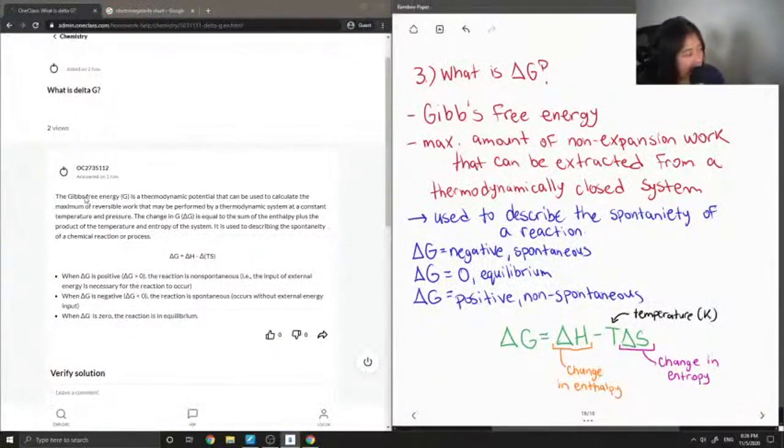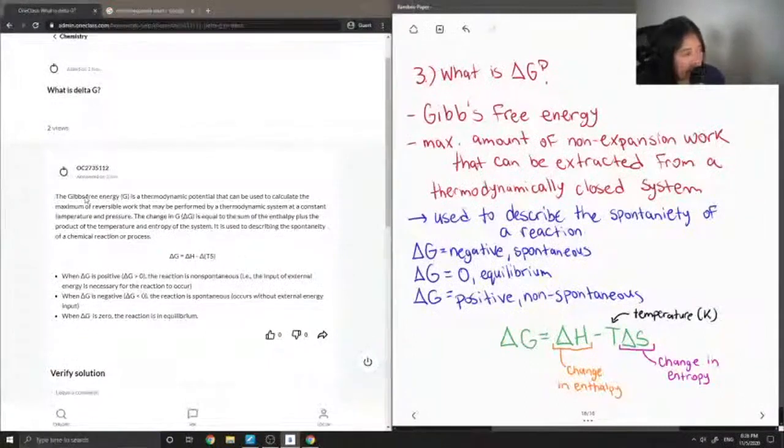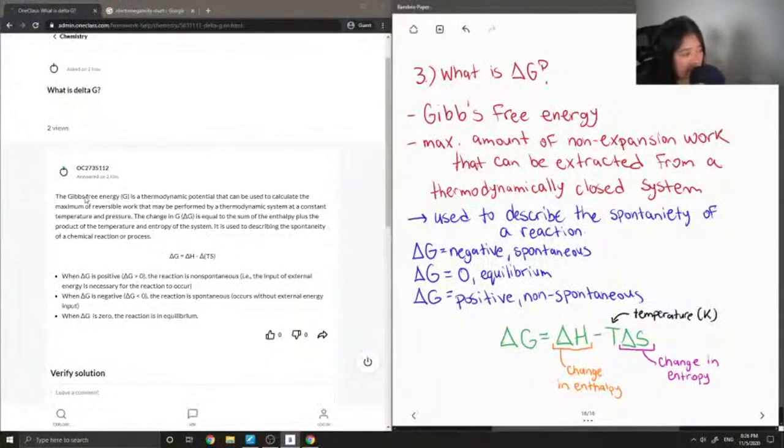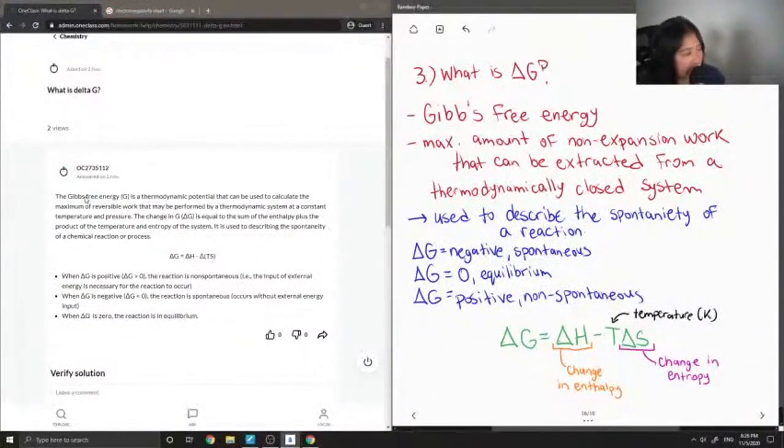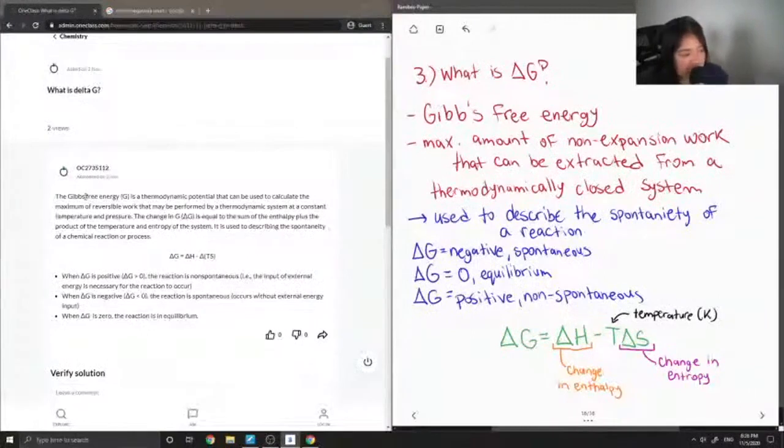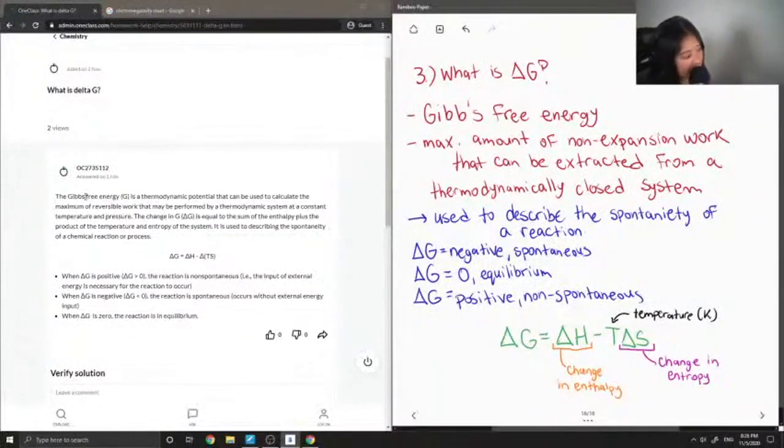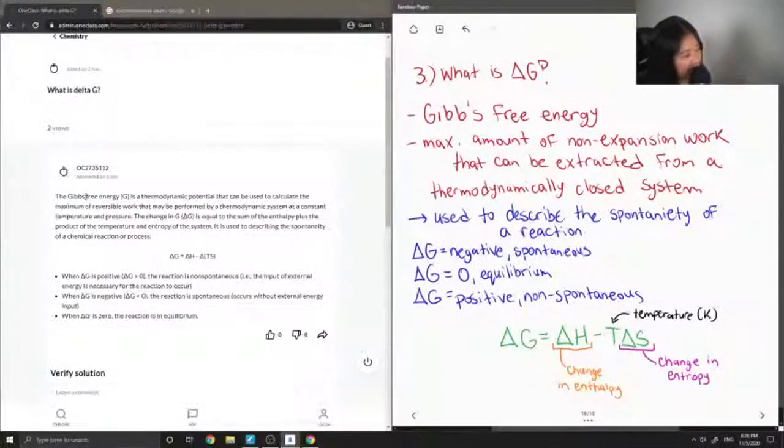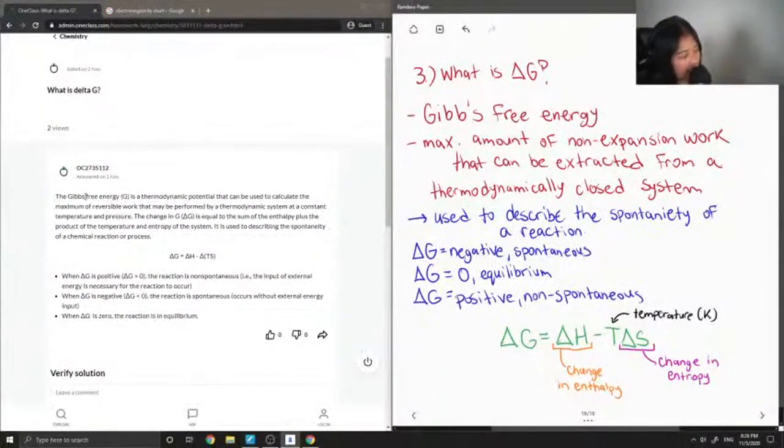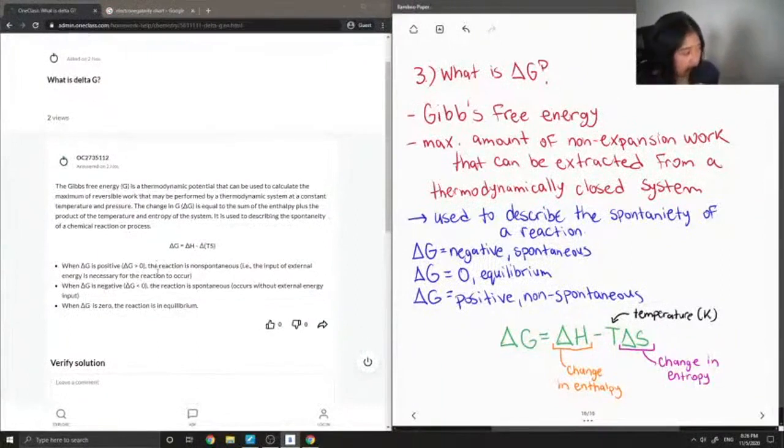When delta G is positive, the reaction is non-spontaneous, so for example, the input of external energy is necessary for the reaction to occur. When delta G is negative, the reaction is spontaneous, so that means it will occur without any external energy input. And when delta G is zero, the reaction is in equilibrium. This solution is correct.